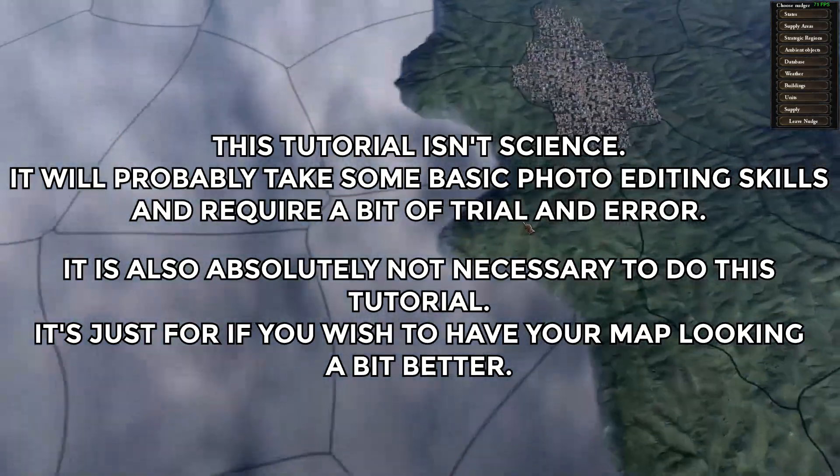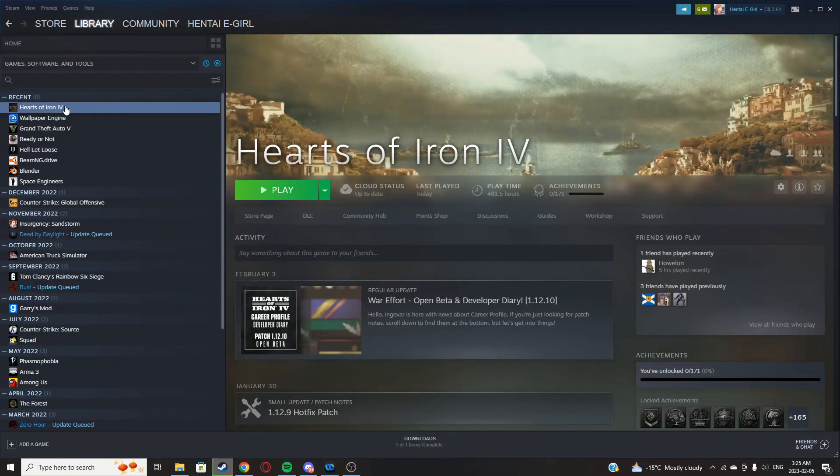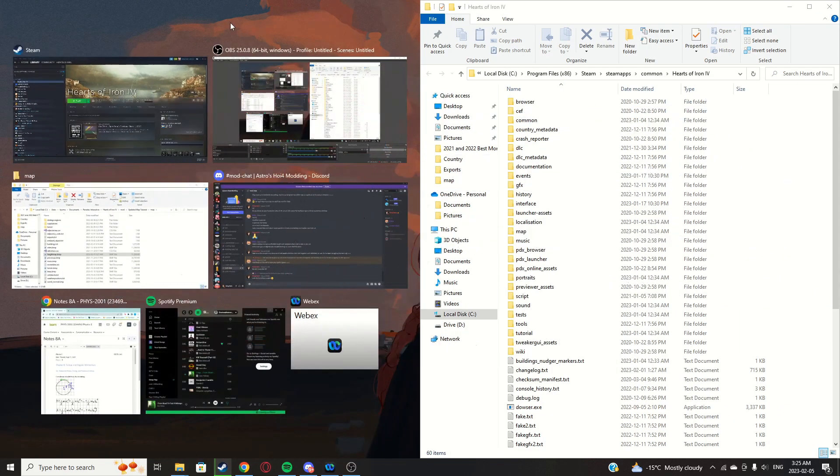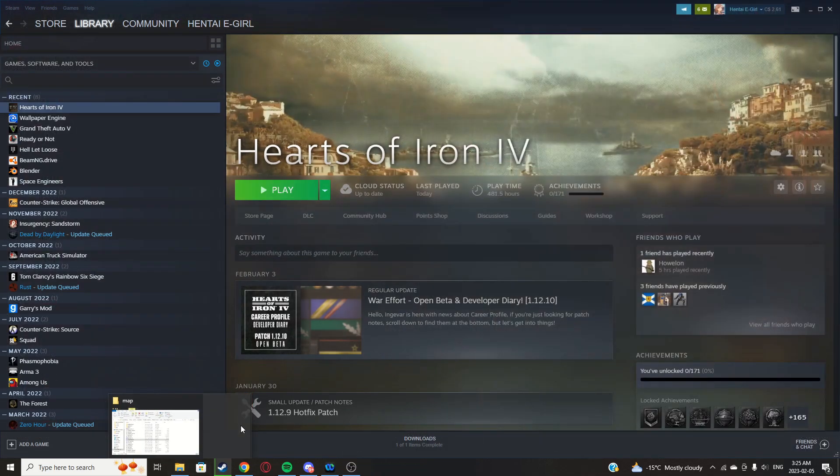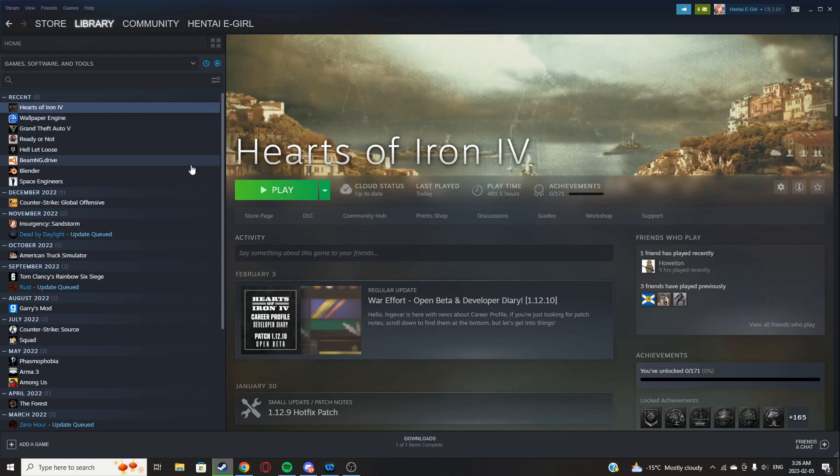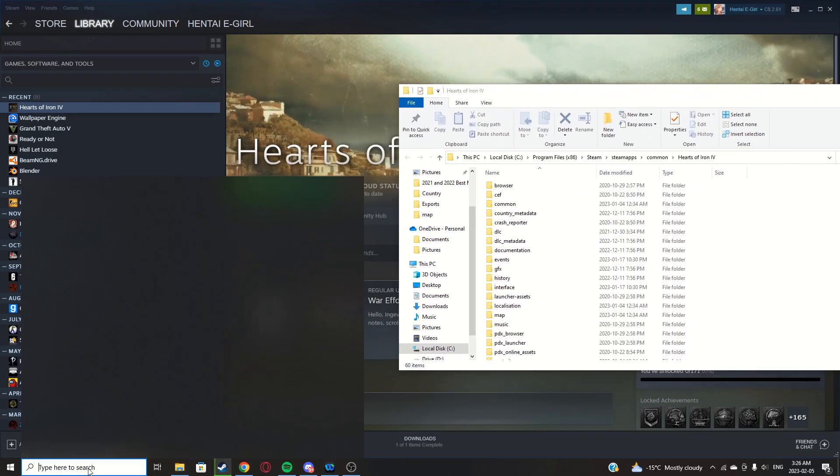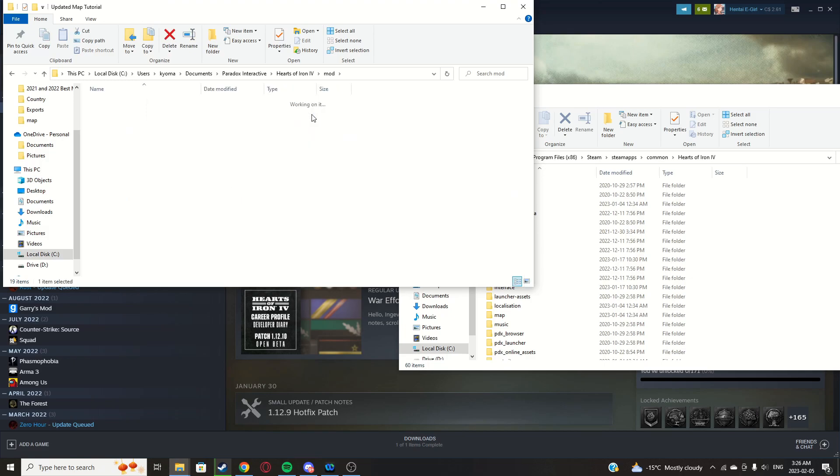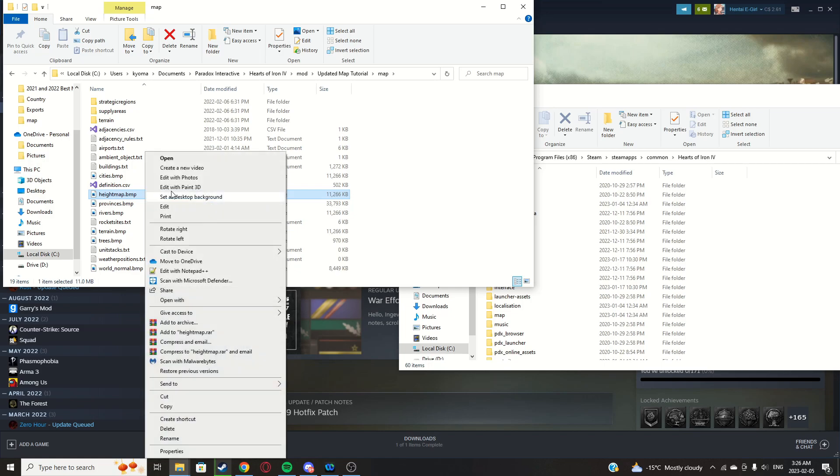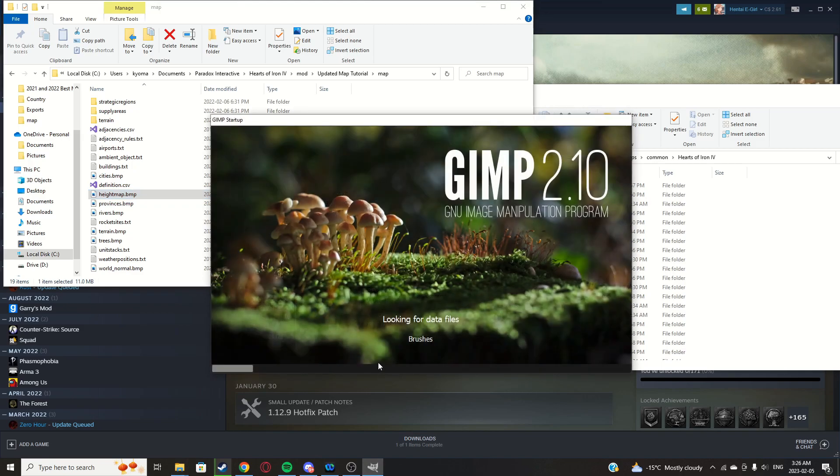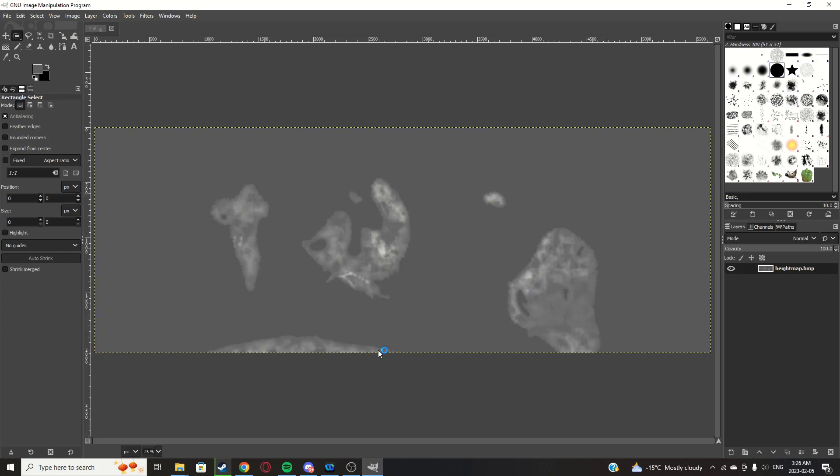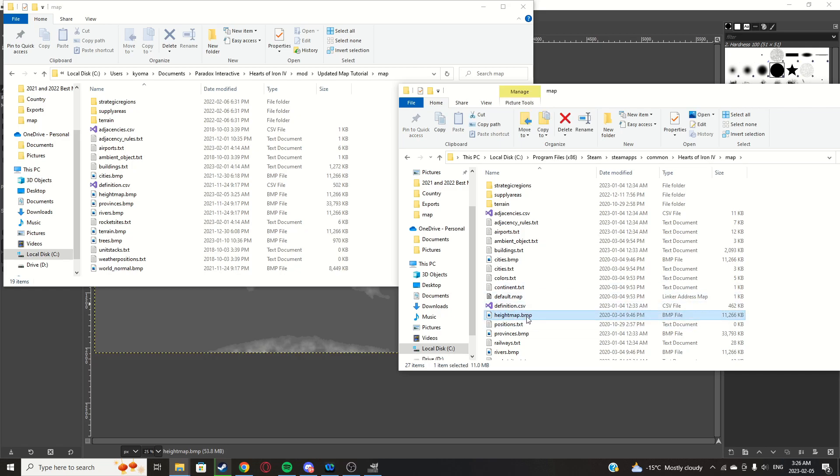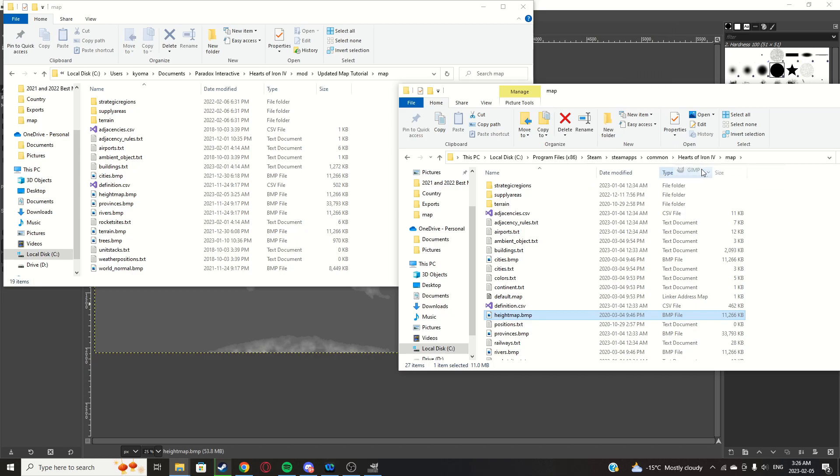Alright, let's get started. What you're going to want to do is right-click HOI4, manage, browse local files, and open this up. Put it to the side. Now go to Paradox Interactive, find that folder, click HOI4, your mod, select your mod, then map, and find heightmap.bmp. Right-click that, open with GIMP. Now in your actual game file, click map, heightmap, right-click, open with GIMP.